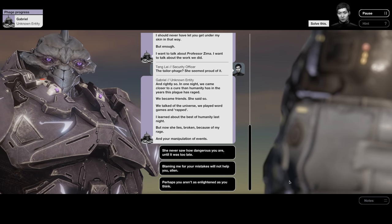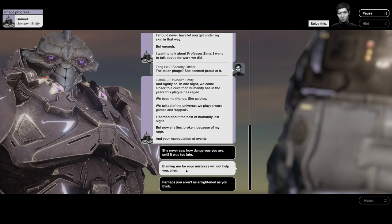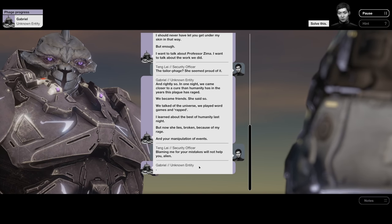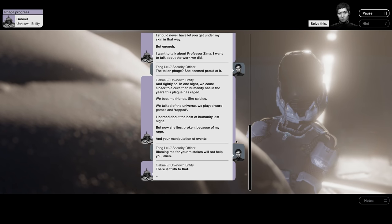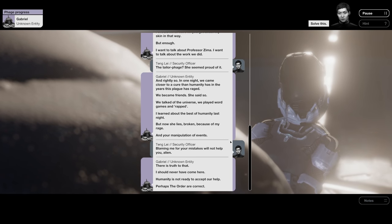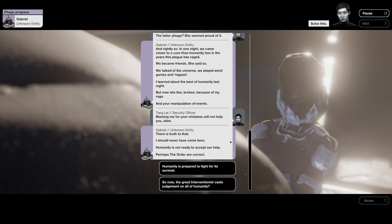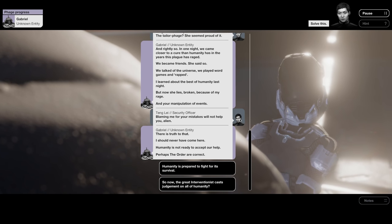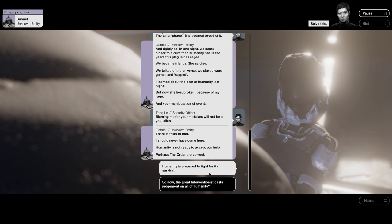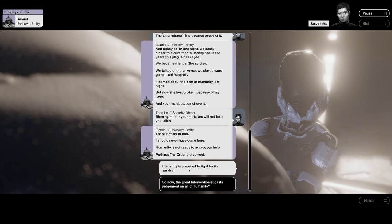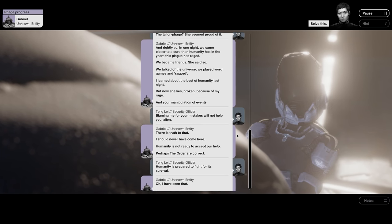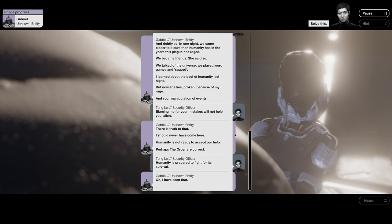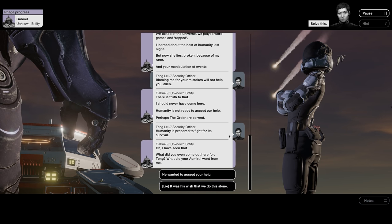God, I hate Tang. I don't want to say any of these things. Blaming me for your mistakes will not help you, alien. There is truth to that. I should never have come here. Humanity is not ready to accept our help. Perhaps the Order are correct. Remember, the Admiral's orders are to get their help. Humanity is prepared to fight for its survival. I've seen that. What did you even come out here for, Tang? What did your Admiral want from me?